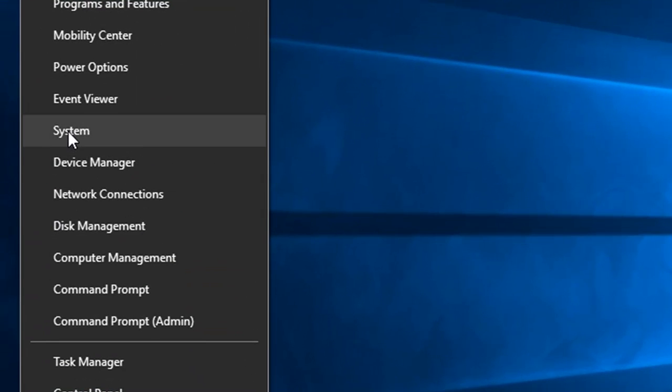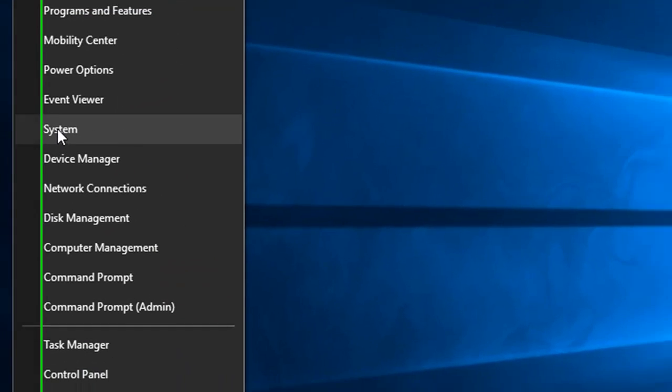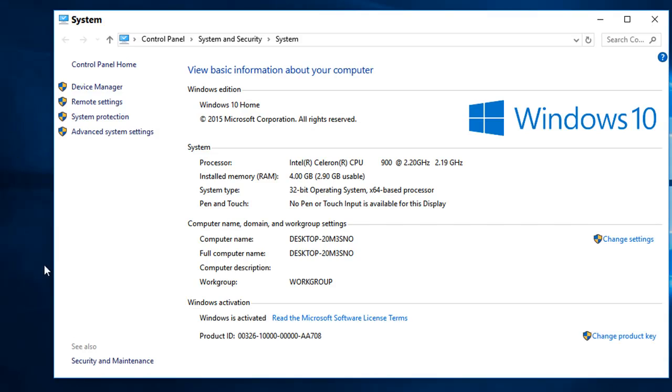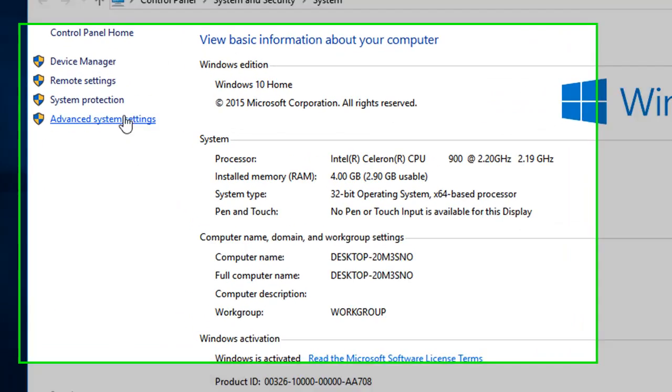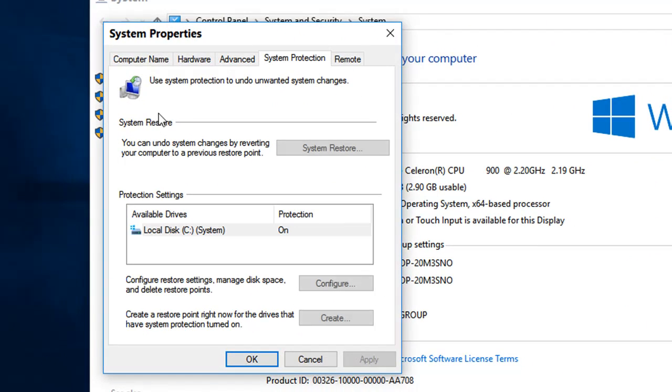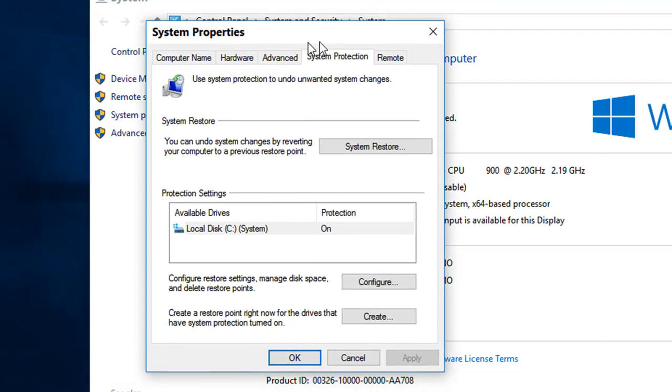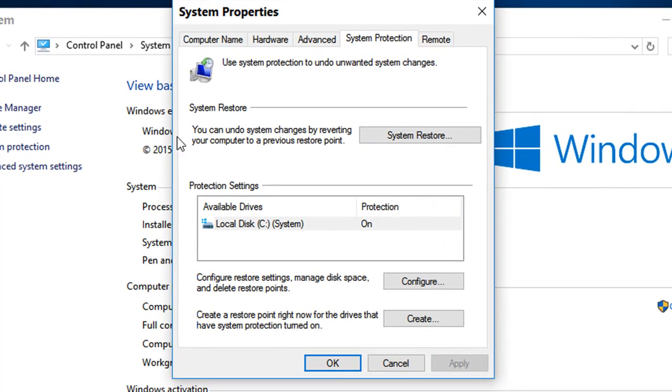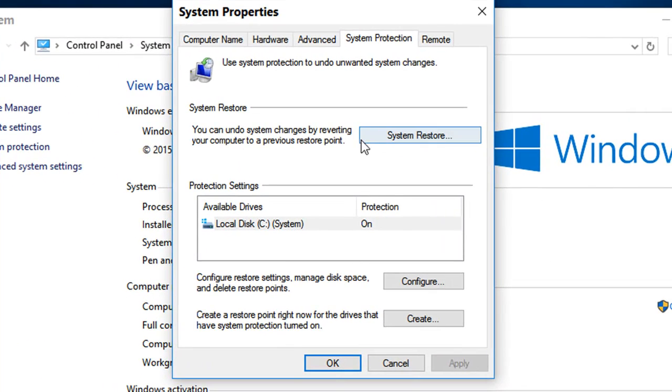Choose System, and then from this window choose System Protection. This box will appear and here you can see System Restore.